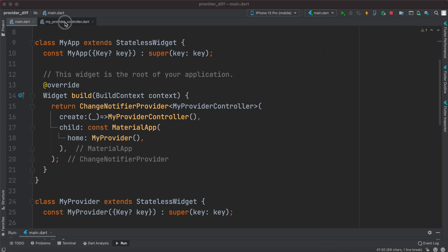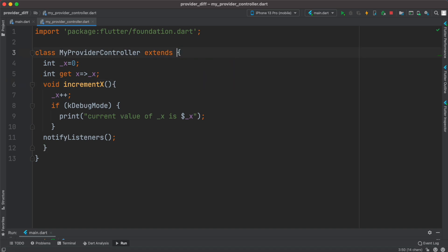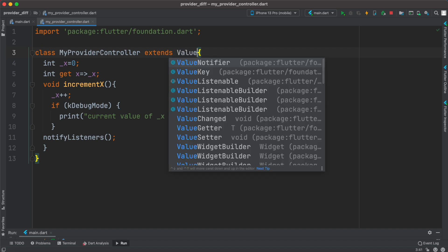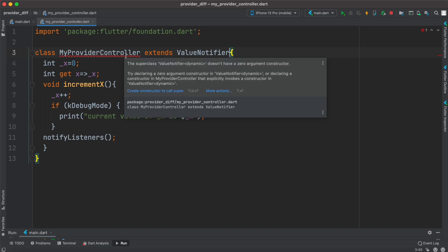It's pretty easy. First, we'll use ValueNotifier instead of ChangeNotifier. This will give us an error saying we must create a constructor to call super.